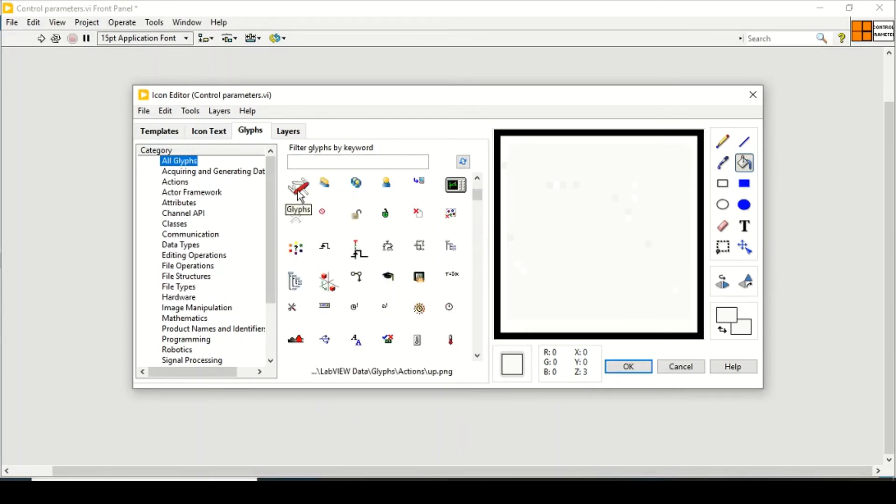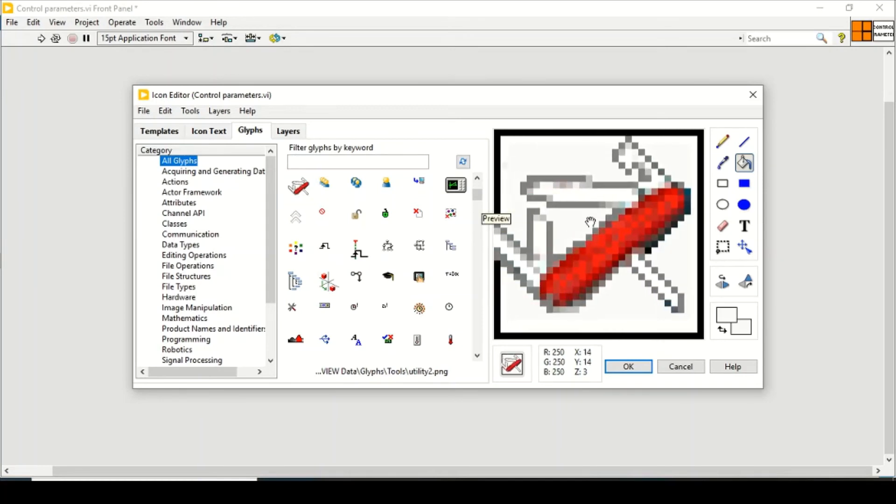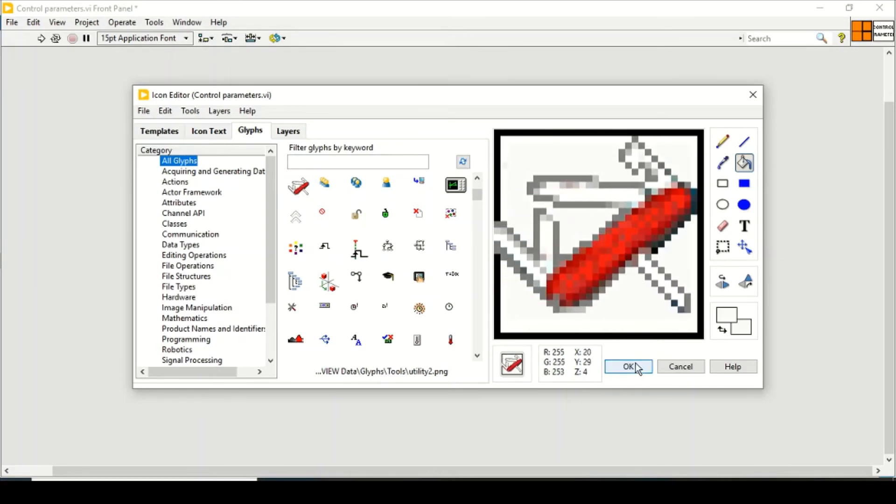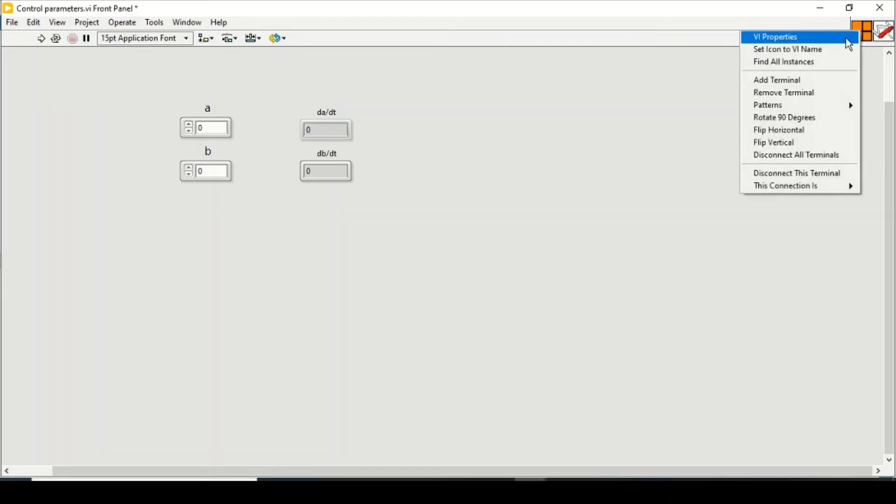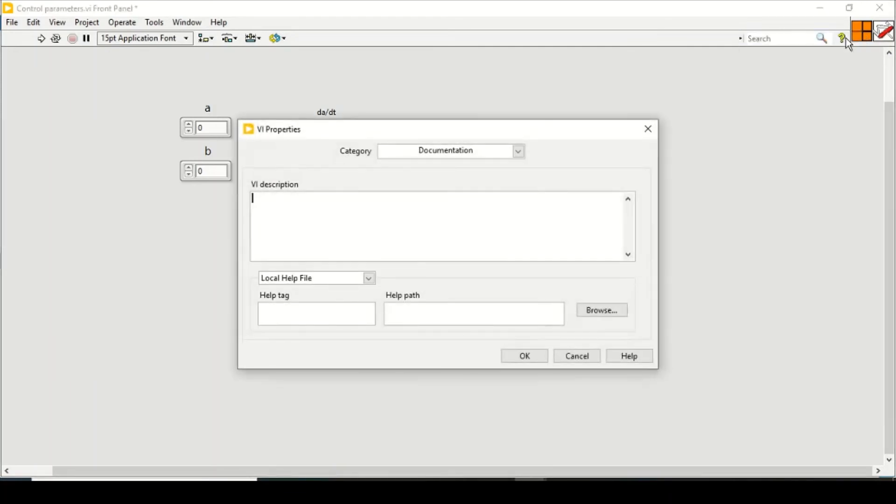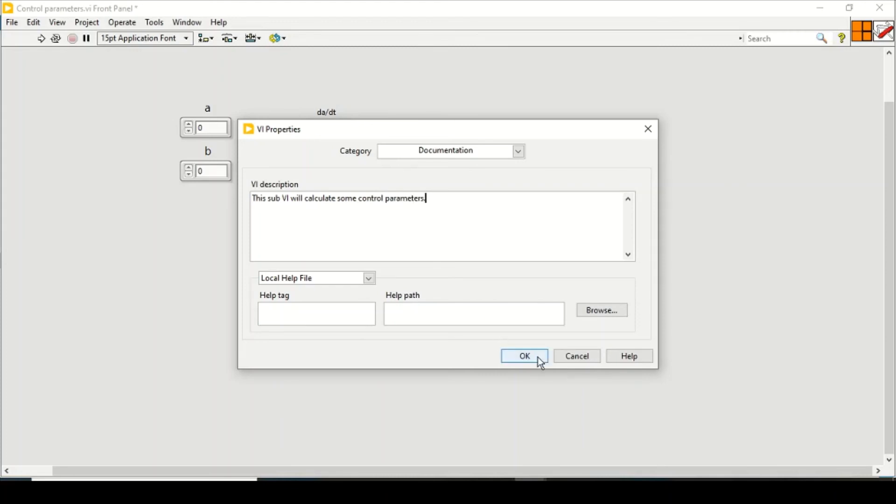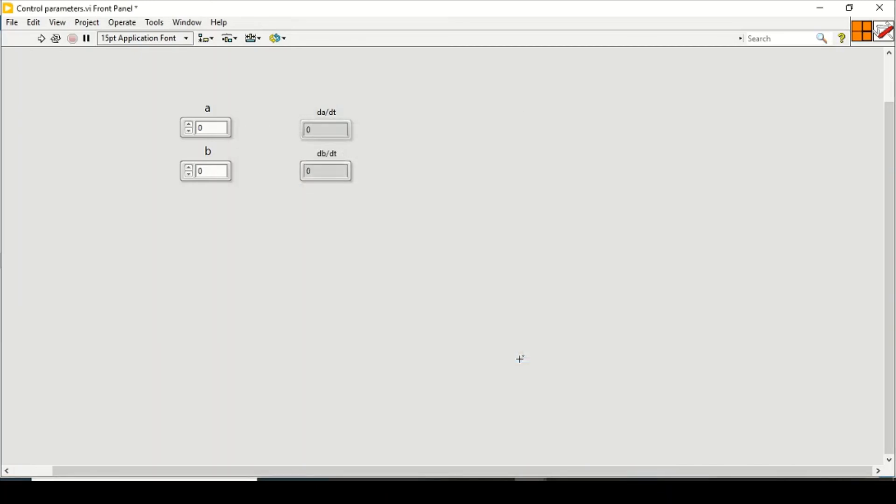Now I want to change its VI properties so that I can describe its sub-VI. So I will put it like: this sub-VI will calculate some control parameters. So I will press OK. You can also set its help path or help tag, but I will just go with the VI description. So now if you save this control parameters and then just close it.